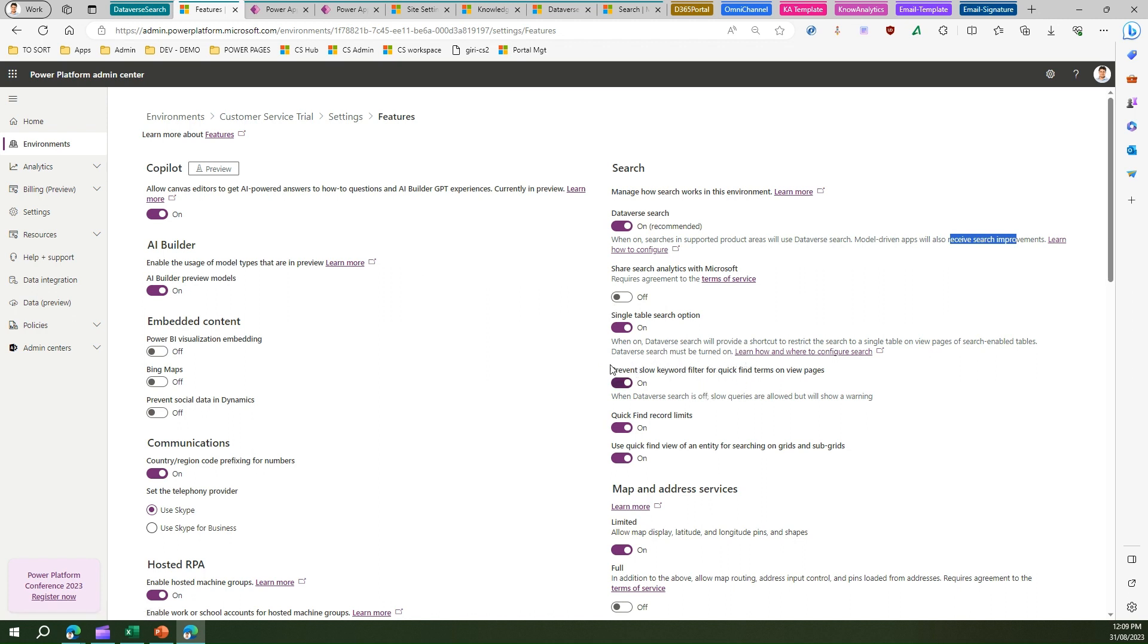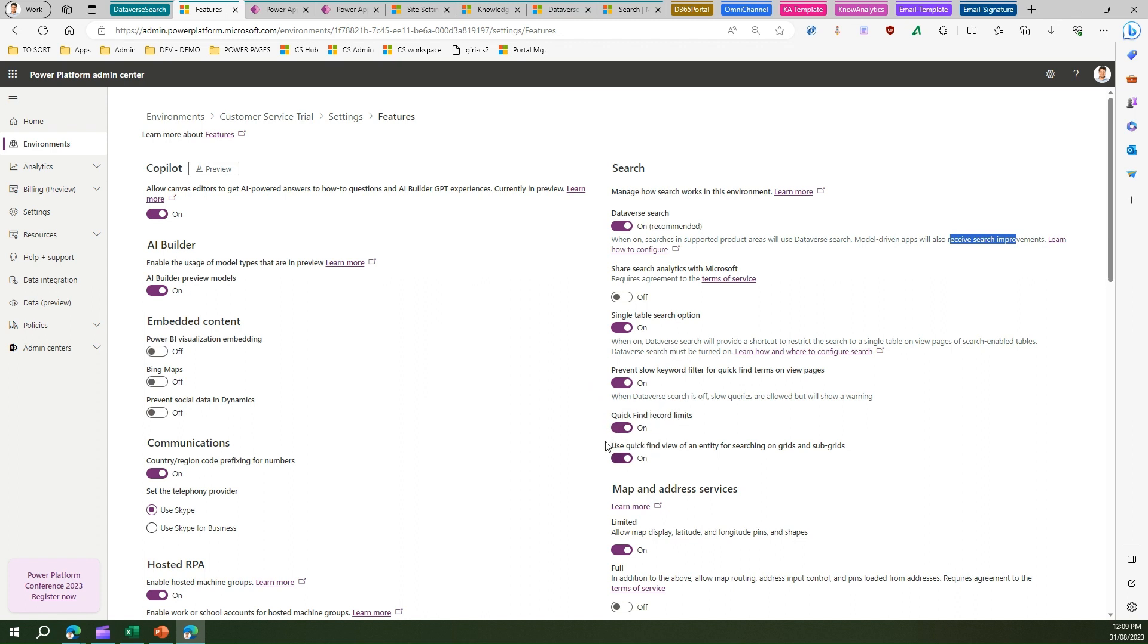There are other options like prevent slow keyword filter for quick find terms on view pages. When Dataverse search is off, slow queries are allowed but will show warnings. If you enable that, it will prevent slow keyword filter for quick find terms. There are also a couple of other options for quick find record limits and quick find view of an entity for searching on grids and subgrids.